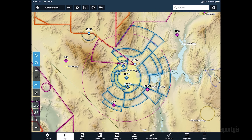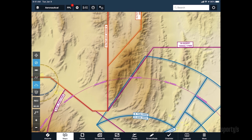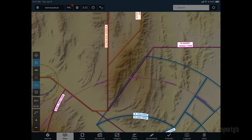As you pan around the map, you'll see the main focus initially is on airport locations and airspace outlines. Zoom in closer and you'll see additional information appear, including airspace type and altitudes.